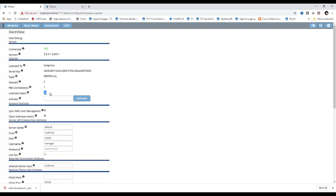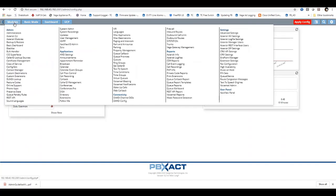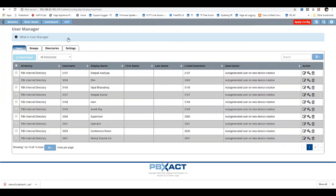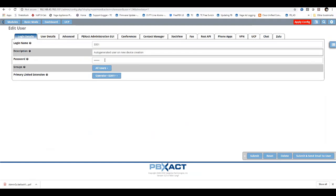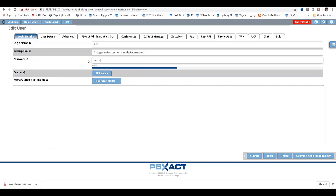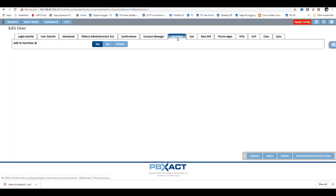In the ExactView window, choose the users you wish to manage. To create an ExactView user in User Management, go to the User Management tab, click on User Management, and select the user you wish to manage in the ExactView application — for example, extension 3301 is the operator. Click Edit, update the user password, go to the ExactView tab, and click Yes to add them to the ExactView window.